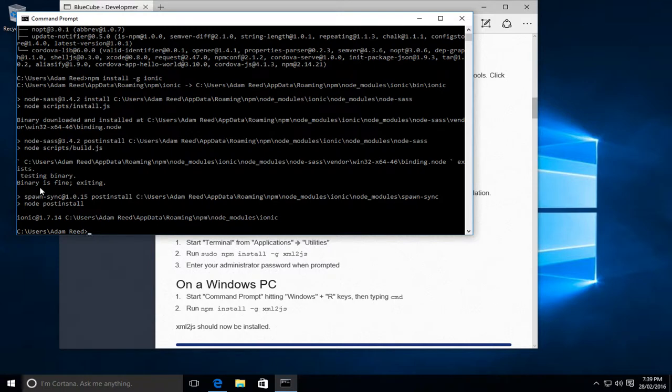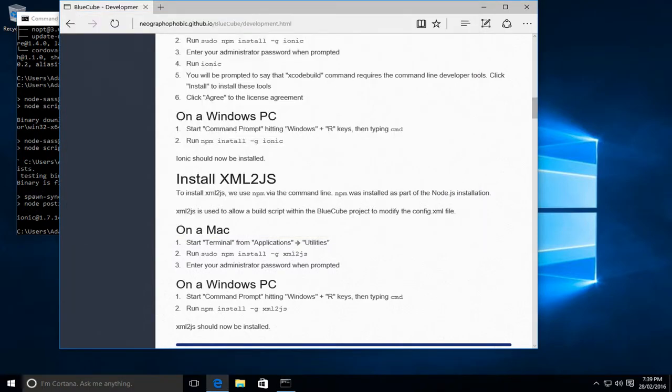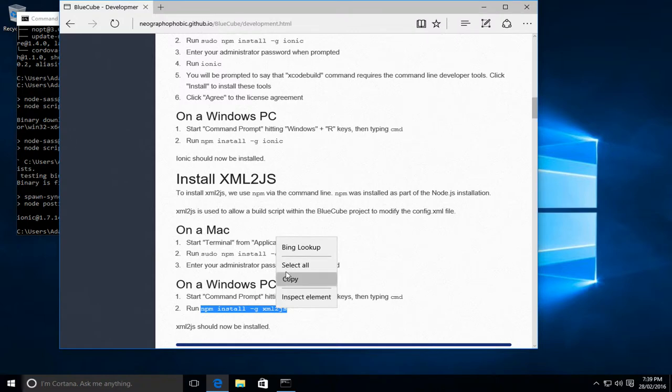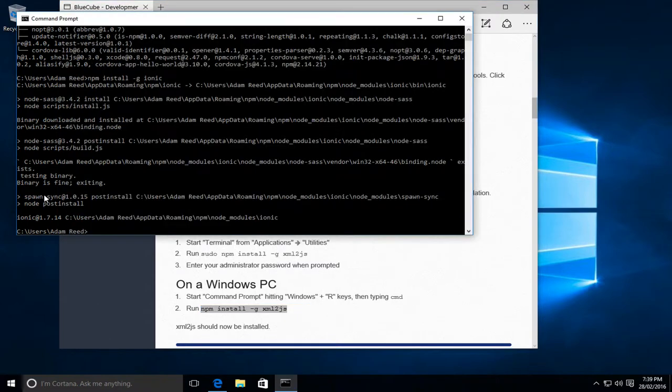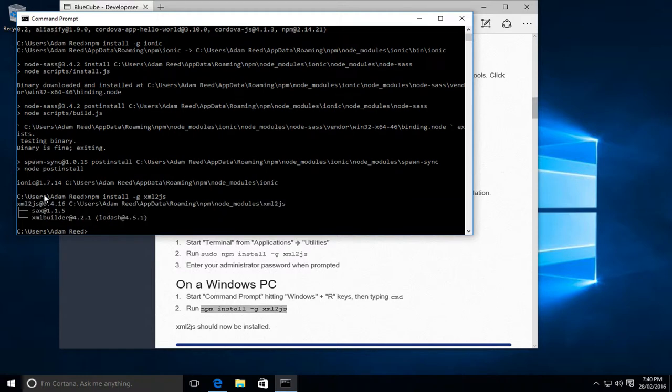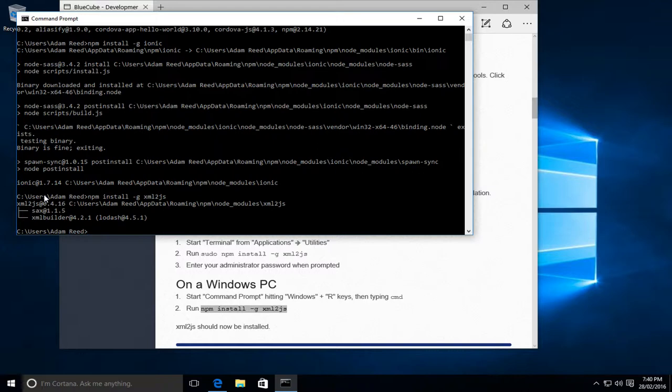That took a little while, but it's now installed. So the next thing we need is xml2js. We run the same process we've just run. Again I'll copy the command, paste it in, and we'll run it. xml2js has now been successfully installed. So with that, we now have all of the items we required for the Ionic part of the setup done.